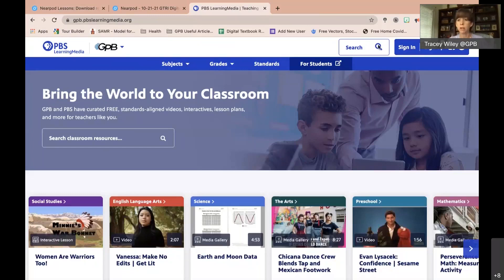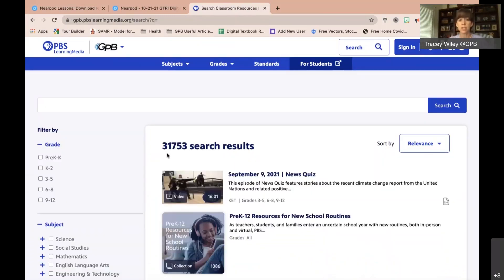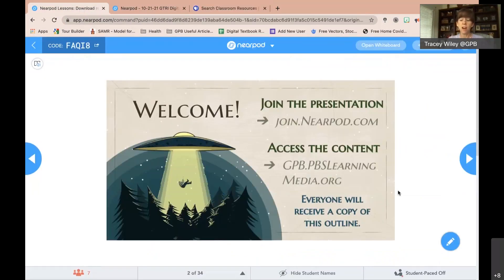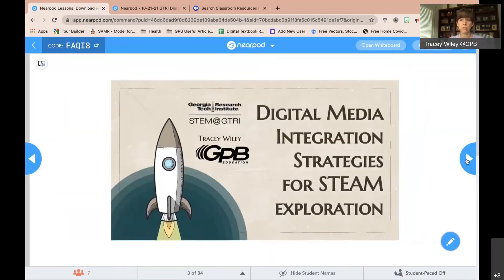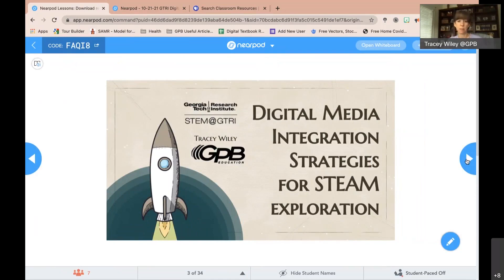If I pull everything up by clicking the magnifying glass, today we have almost 32,000 games, videos, lesson plans, primary sources, and all kinds of good stuff. I don't see any questions in the chat — Teresa, please jump in if there are. I'm going to move pretty quickly, but I have no problem pausing, so please interrupt me if there's a timely question.